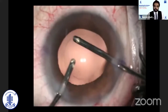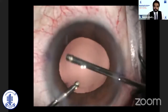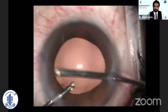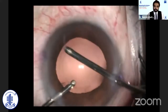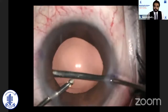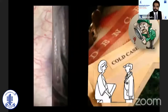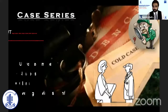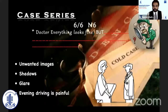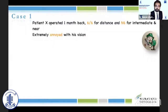One more suggestion: I would really suggest everyone to try to polish the anterior capsule. This would really improve the visual or optical quality of the eyes post-implantation of all these trifocal IOLs.